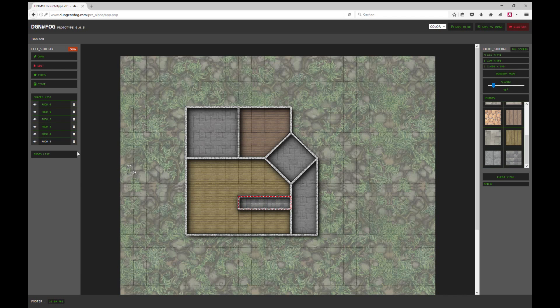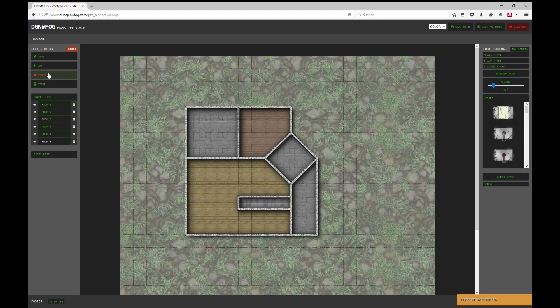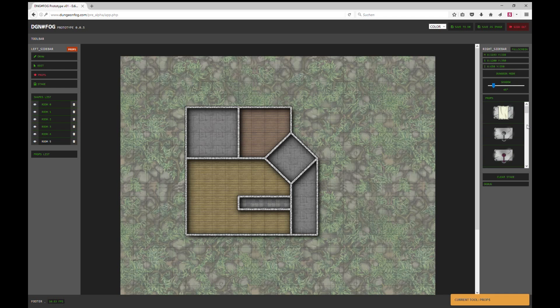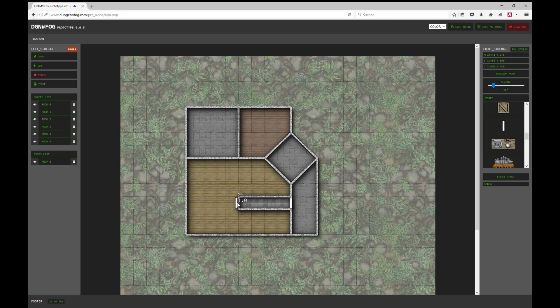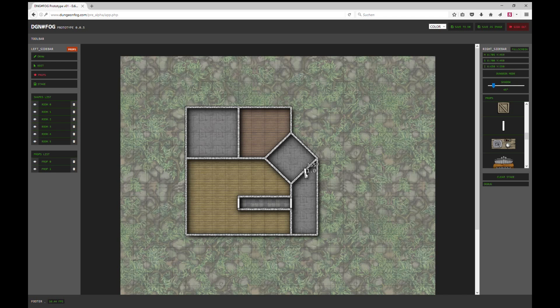Let's start with the props. As soon as I select the prop list, the right bar changes and we now have different props to select, for example doors. At the moment we have deactivated the snap to wall function because it's not working properly. So at the moment you can theoretically place a door anywhere, but if you rotate it and place it on the wall, you now have doors.